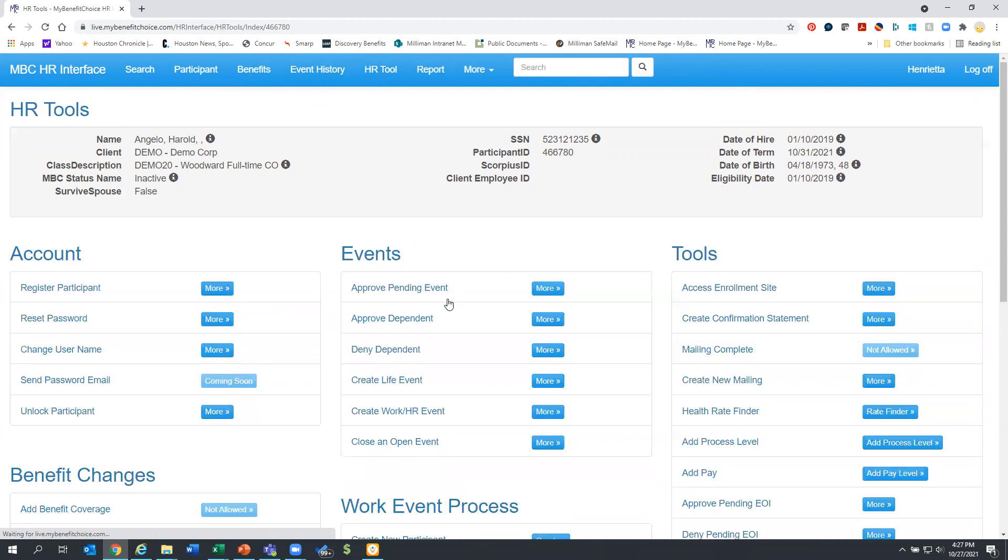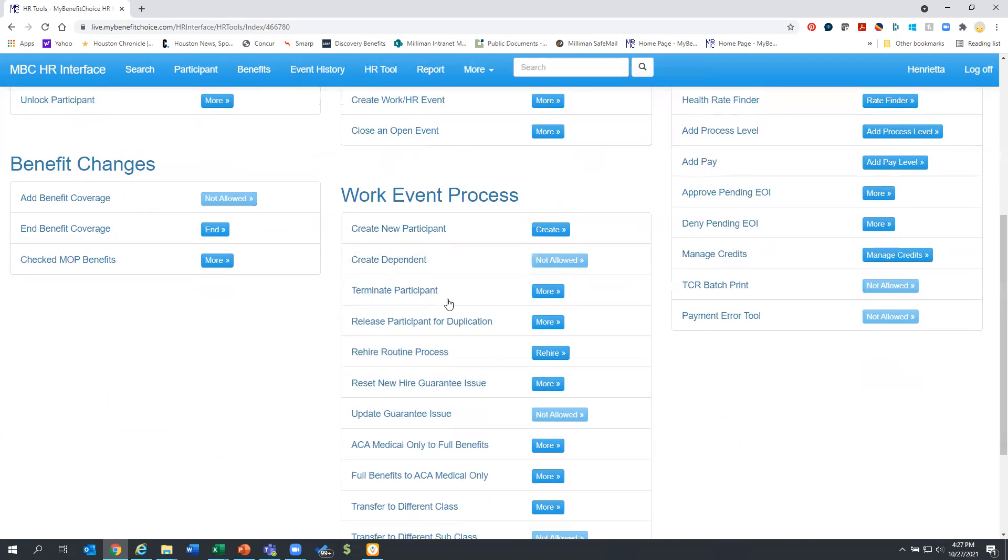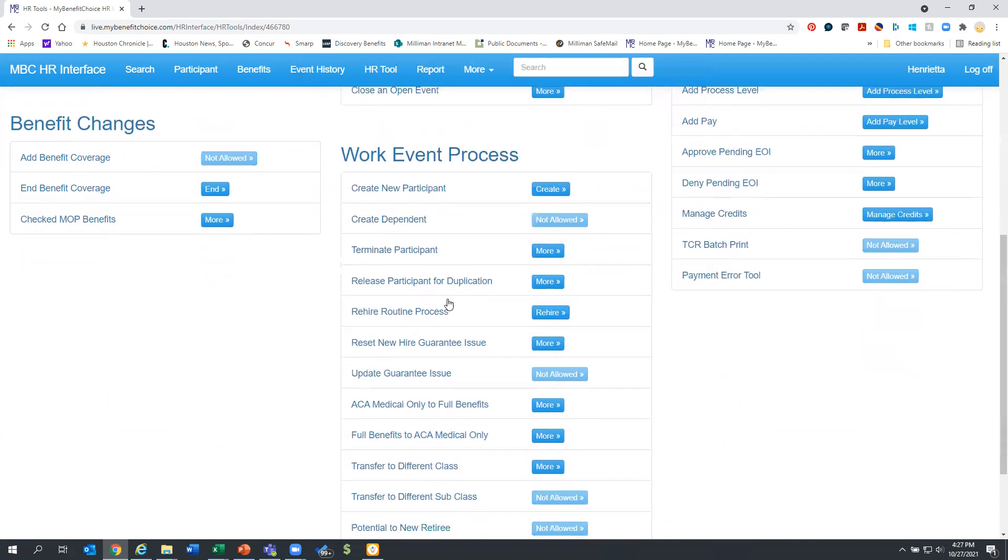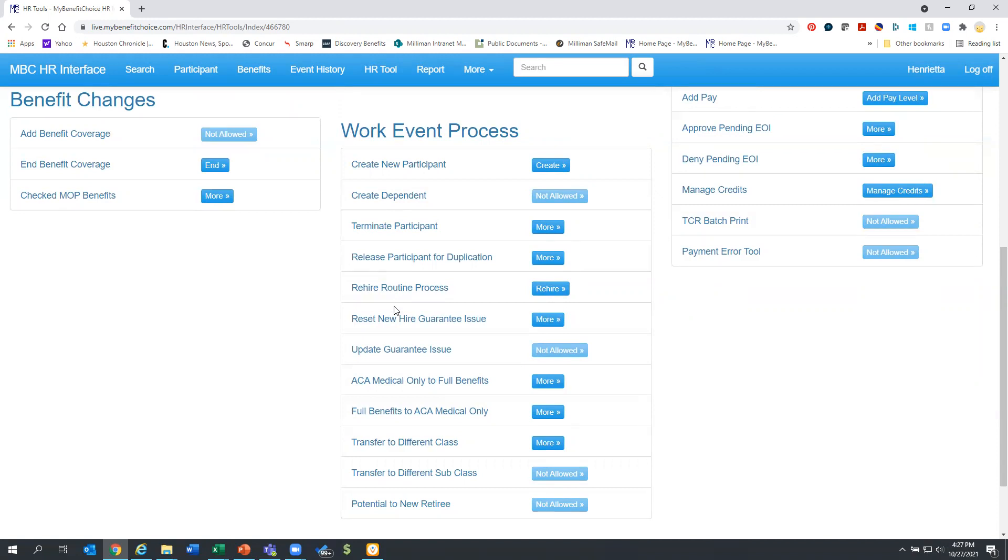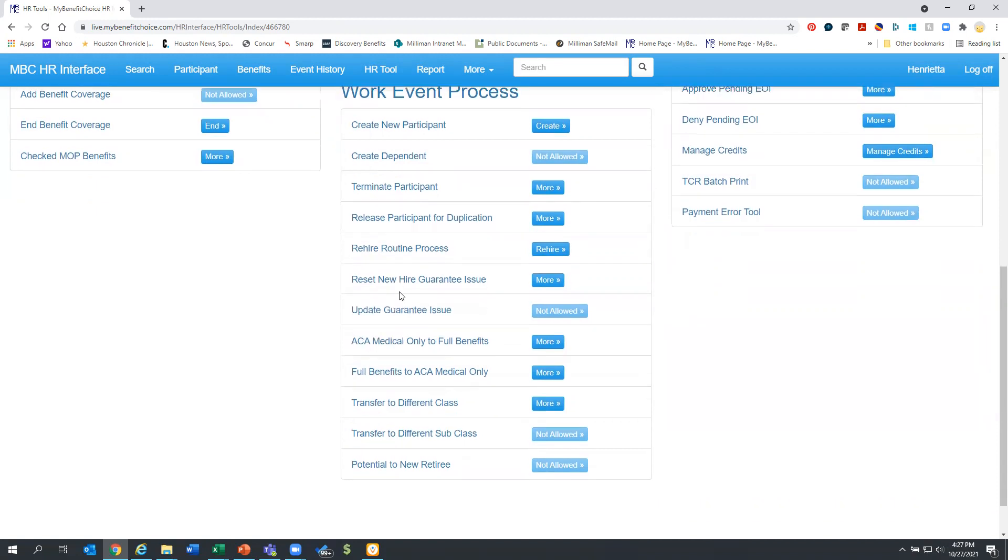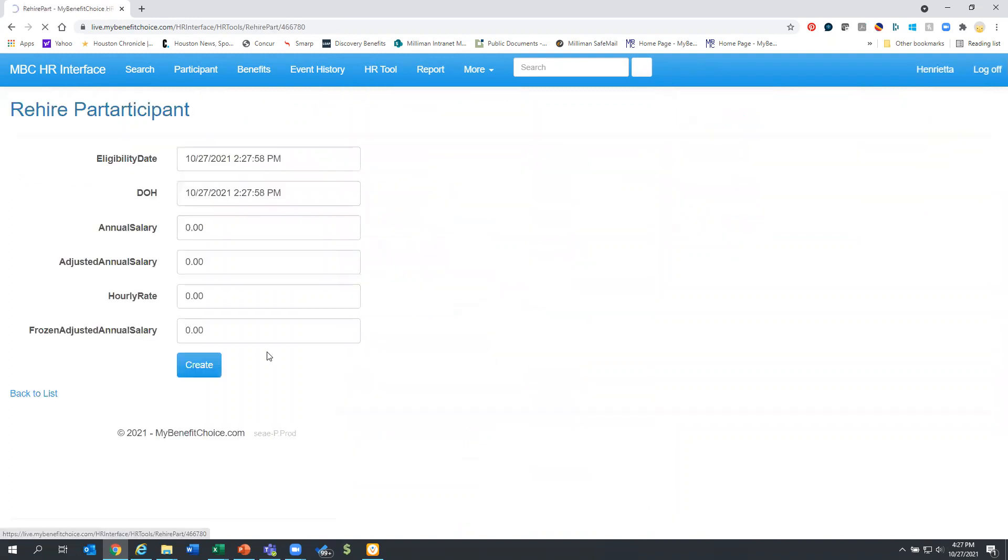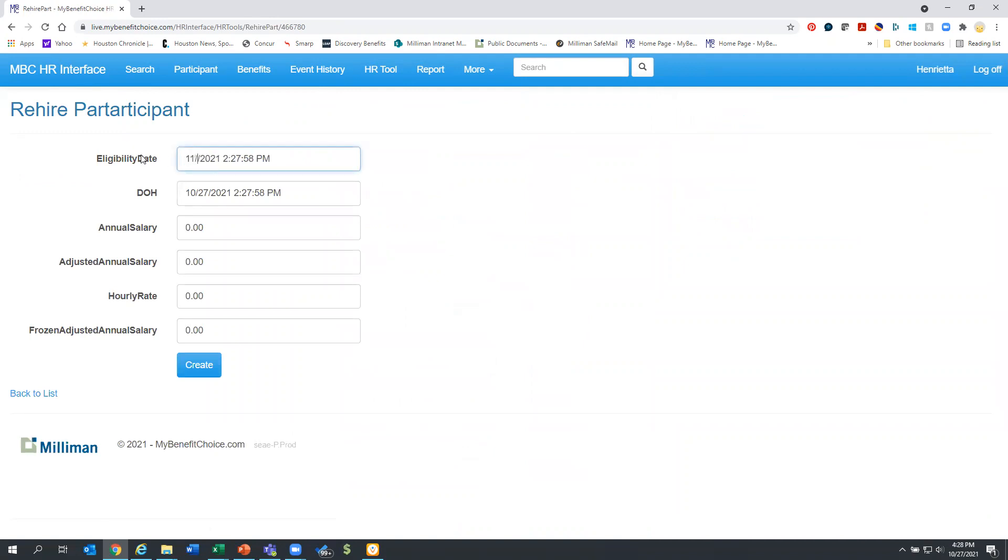Now Harold, Harold's supervisor calls and says, Oh my gosh, we can't believe it. Harold agreed to stay. So great news. We need to rehire Harold. So there is a rehire process. In this case, he is eligible 11/1, because he turned on 10/31.